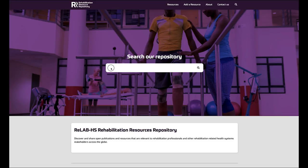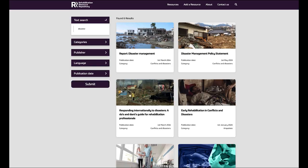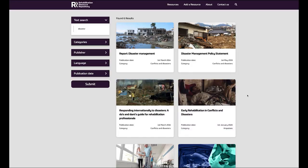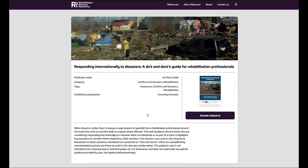Simply use the search on the home page to search for the publications that you are looking for. If I'm looking for something on disaster, I simply type in 'disaster' and the website will return all the publications on the site related to disaster. Simply click on one of the resources and it will show you the publication date and the publishing organisation. It will give a brief summary of the publication and then give you a direct link to the publication on the publishing organisation's website.